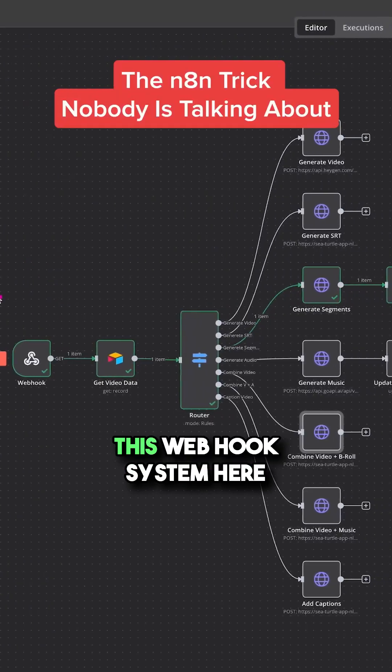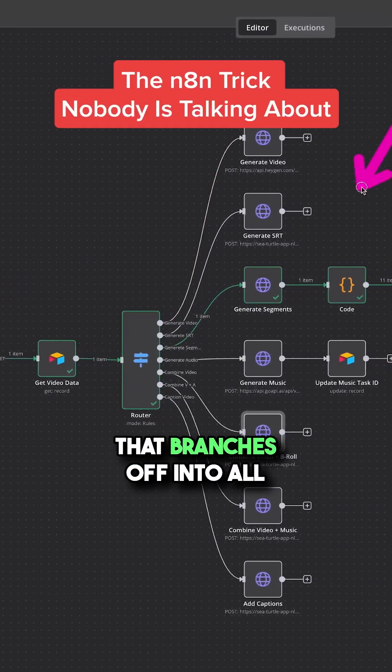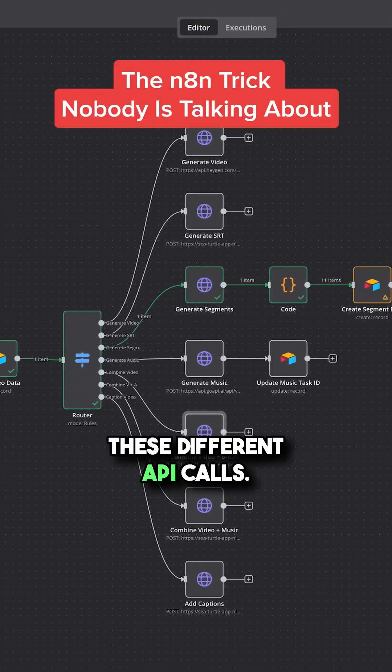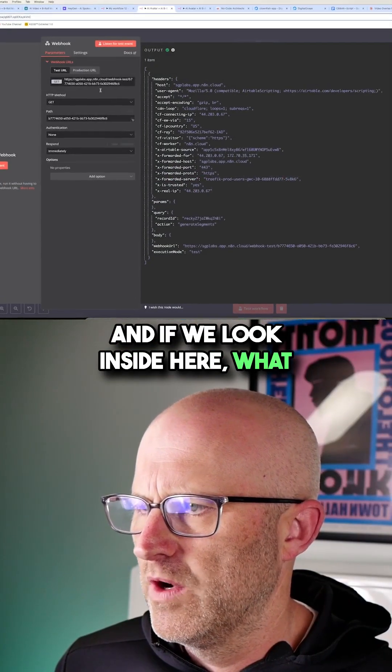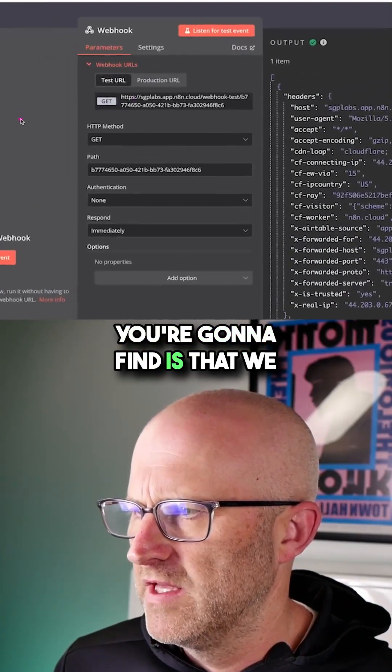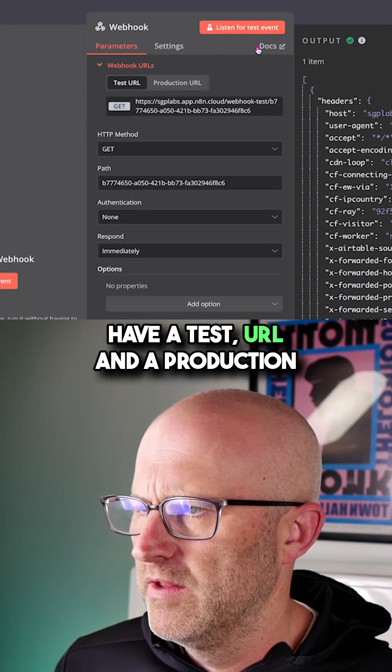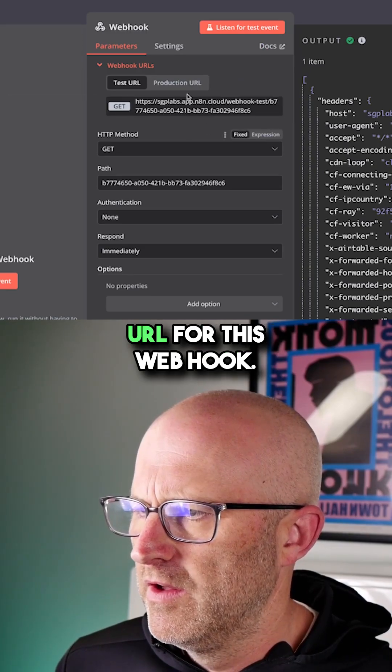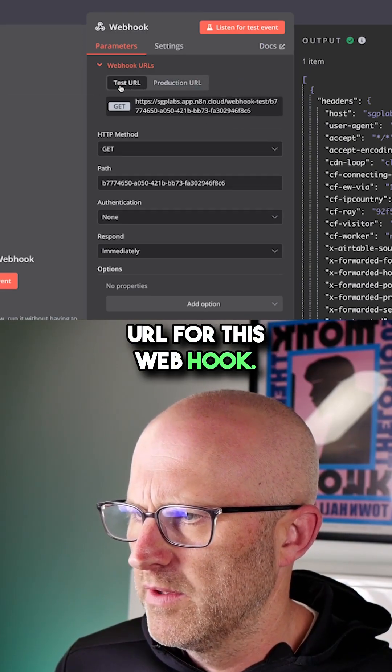So I was showing you this webhook system here that branches off into all these different API calls. And if we look inside here, what you're going to find is that we have a test URL and a production URL for this webhook.